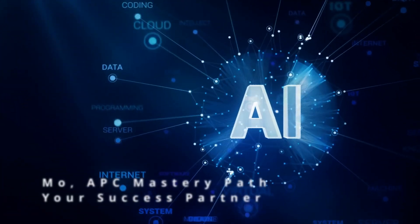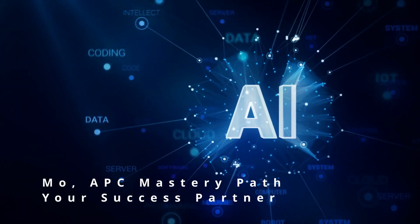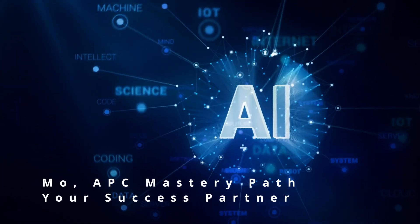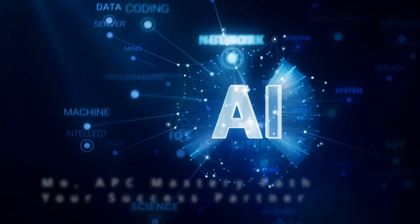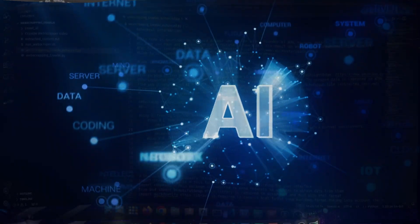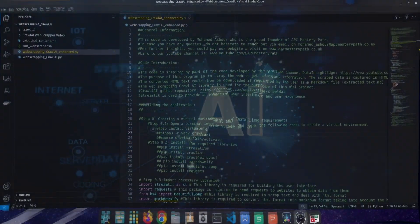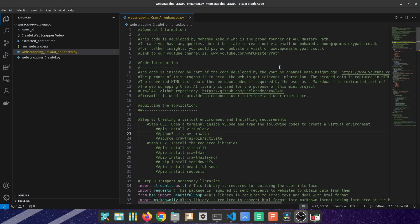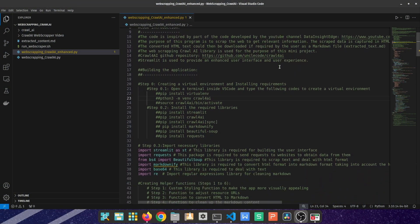Welcome all to a new video. This is Mo from APC MasteryPath, and I'm glad to be your guide today. In this video, I'm going to showcase how you can build your own Crawl4AI Web Scraper.